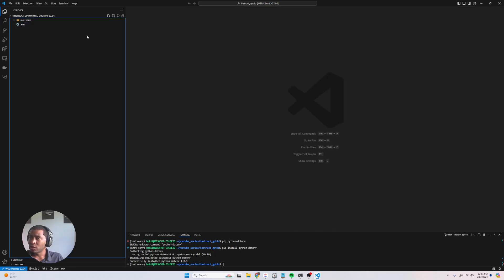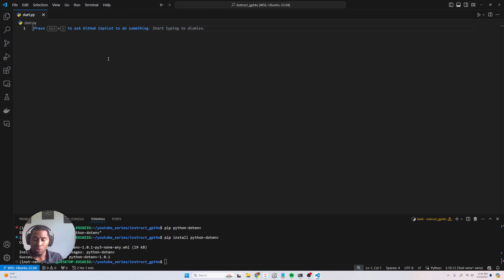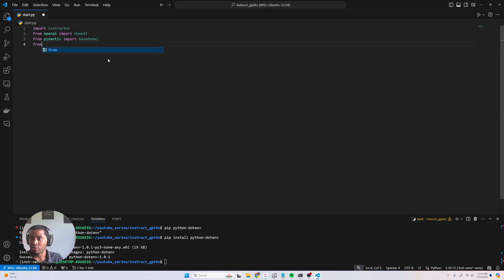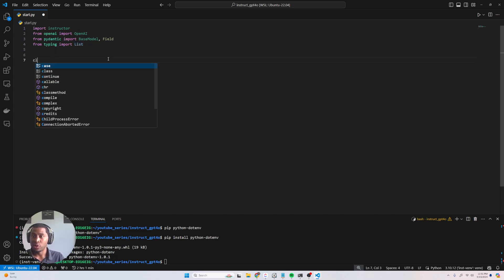Let's go ahead and create a new file — we're gonna call this start.py. What we're gonna need is to import the instructor library, and we're gonna say from openai import OpenAI, and we're gonna import from pydantic import BaseModel, and from typing import List. I'm going to go ahead and also import Field — I want to show you a more complicated nested example, but first a simple one.